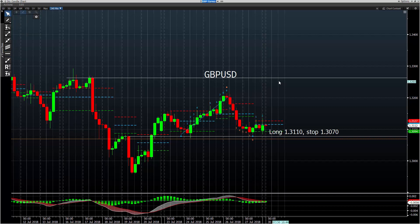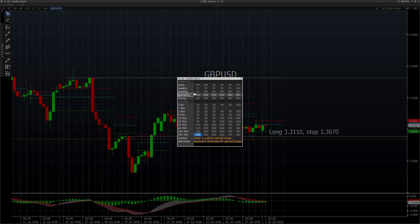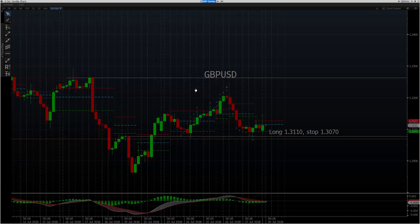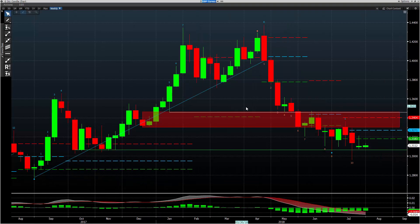Let me show you again where this comes from. Everything I do is top-down analysis, which means I'm looking at the bigger picture and working it down to a tighter timeframe.